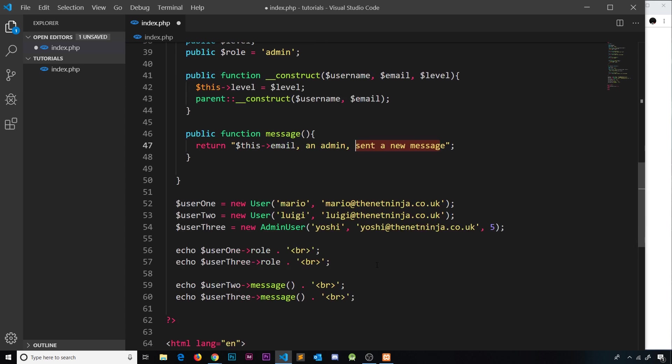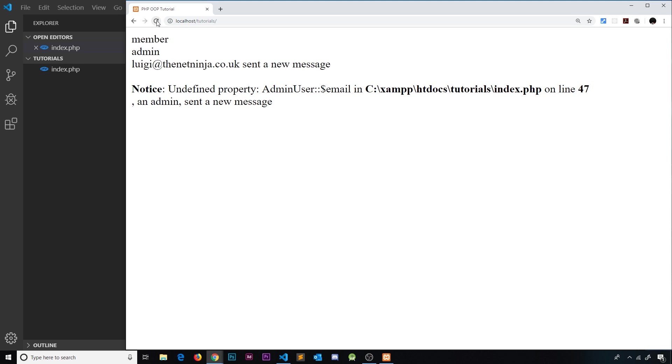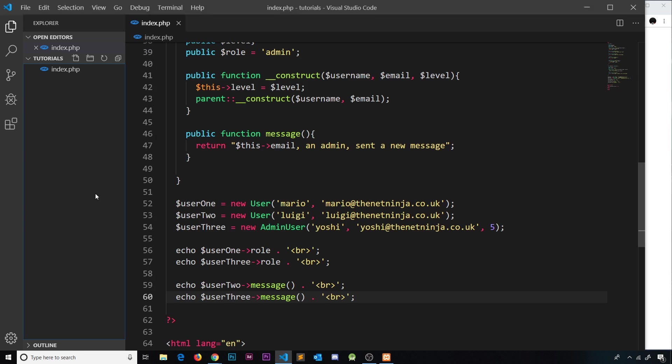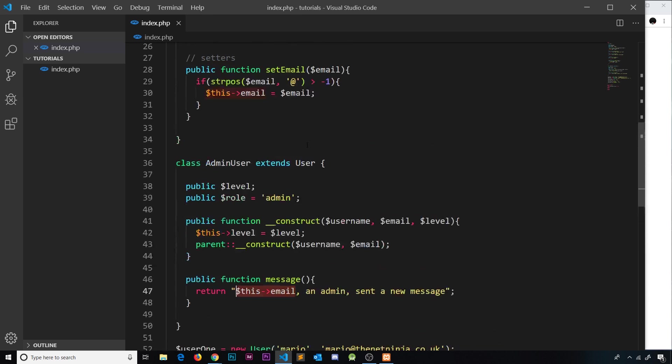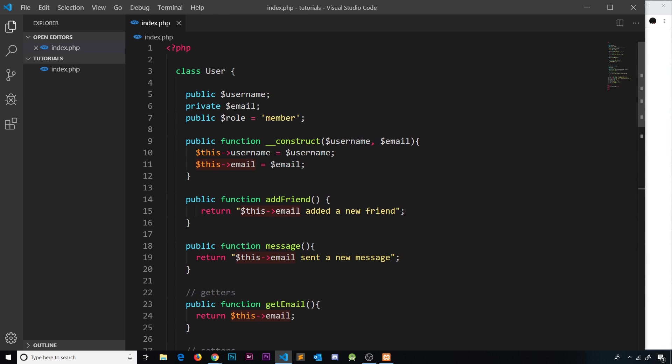Now if I save this and try it out, do you think it will work? Well let's save it and find out. Refresh and no - it says undefined property email in admin user. So it's saying here that we don't have access to this property. So why is that? Well that's to do with the access modifier in front of this property over here, and we'll talk about this a little bit more in the very next tutorial.